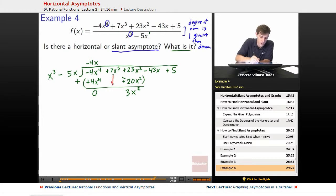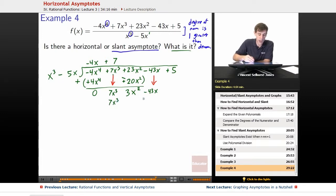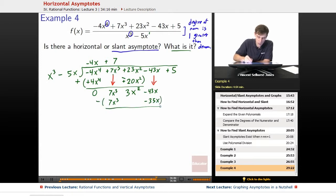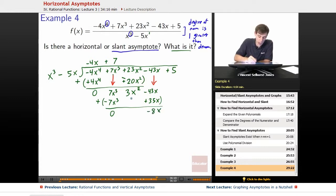Next step, we bring down the other terms we'll wind up using: we bring down the 7x cubed and bring down the minus 43x. How many times does x cubed go into 7x cubed? It goes in 7 times. 7 times x cubed gets us 7x cubed, and 7 times negative 5x gets us negative 35x. We subtract, distributing the negative: 7x cubed minus 7x cubed gets us 0, and negative 43x plus 35x gets us negative 8x.